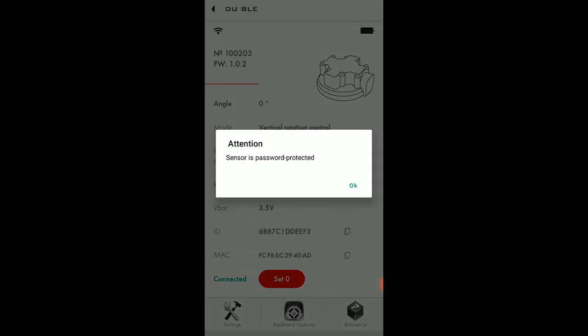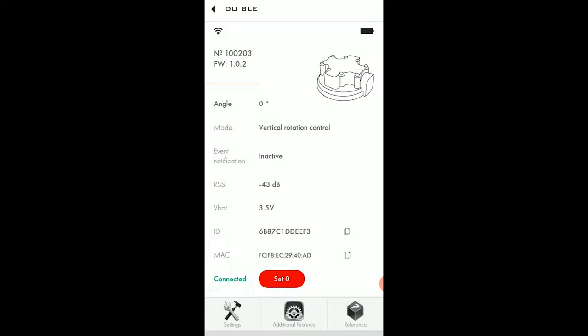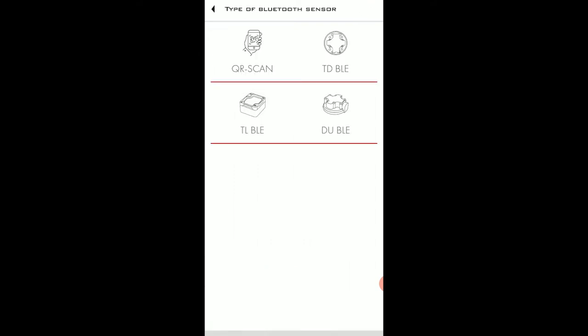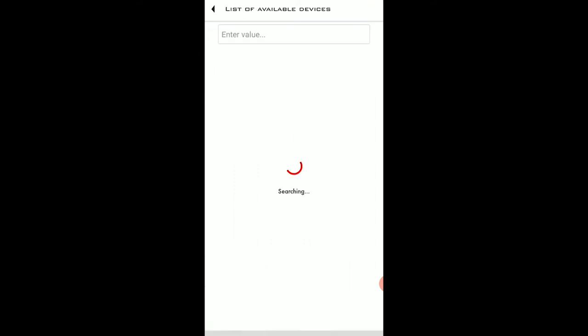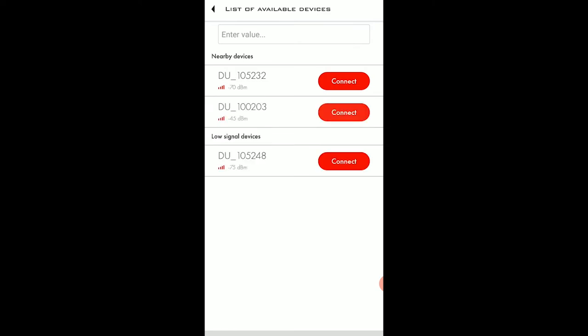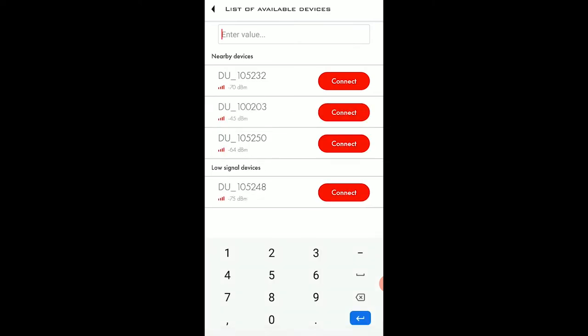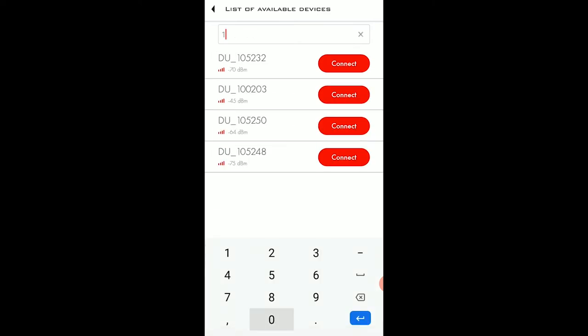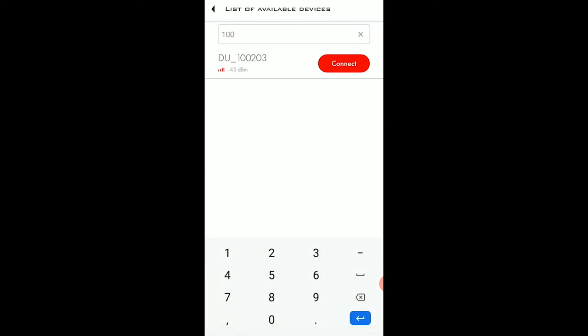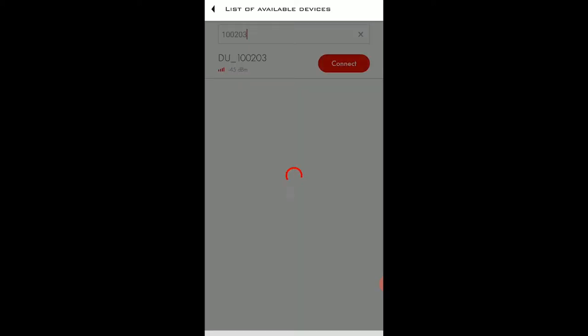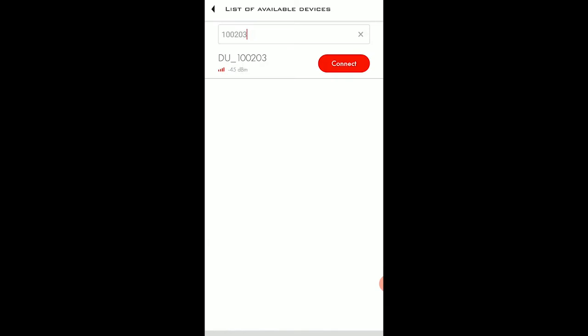Or you can also use the serial number of the sensor. Simply enter it into the search box and tap on the connect button. The sensor is once again connected.